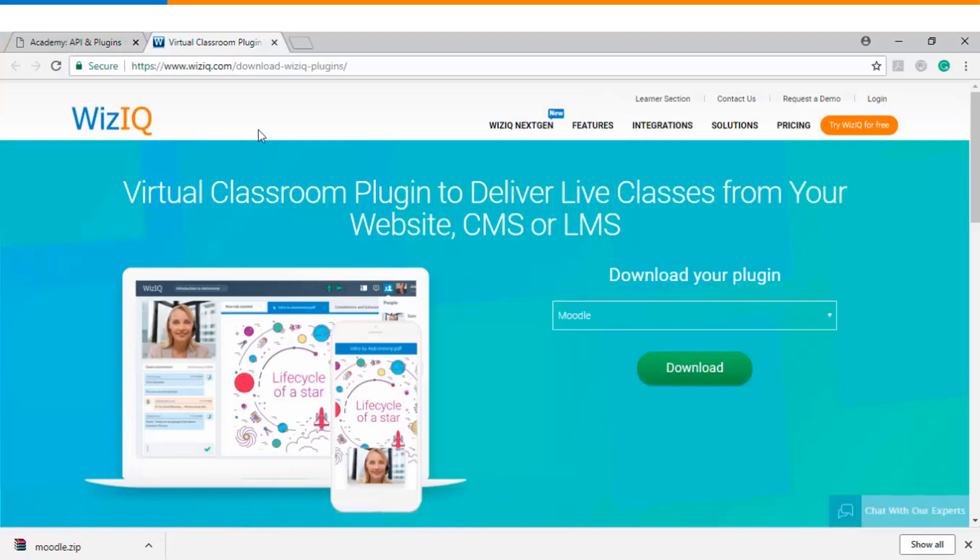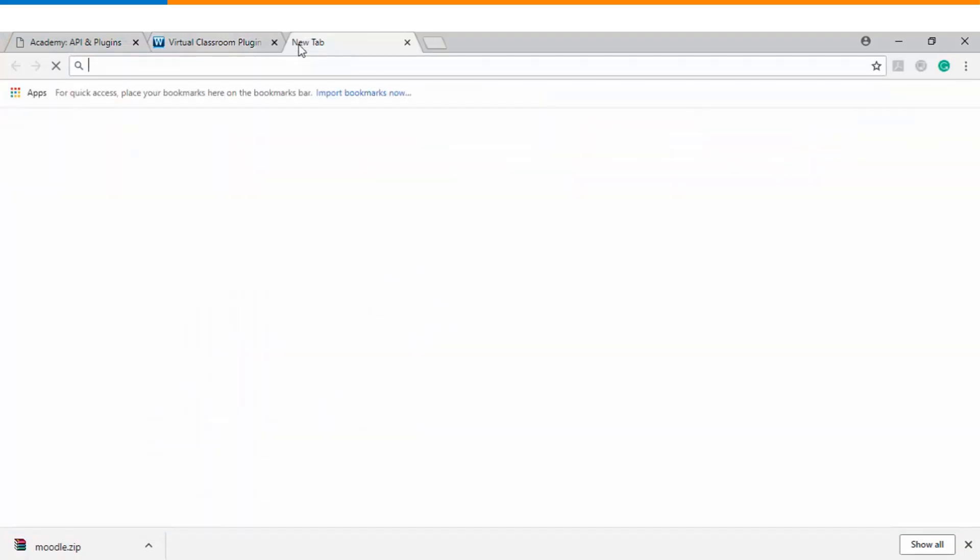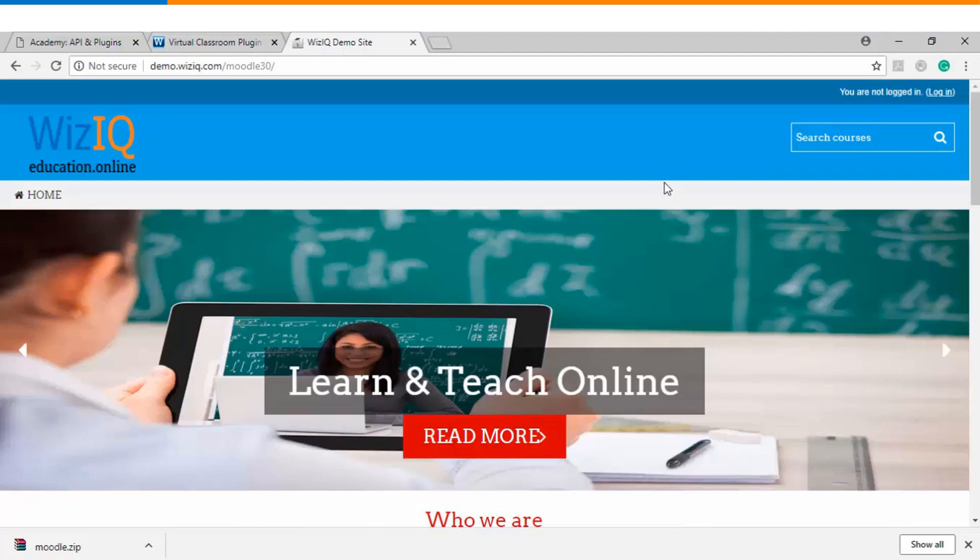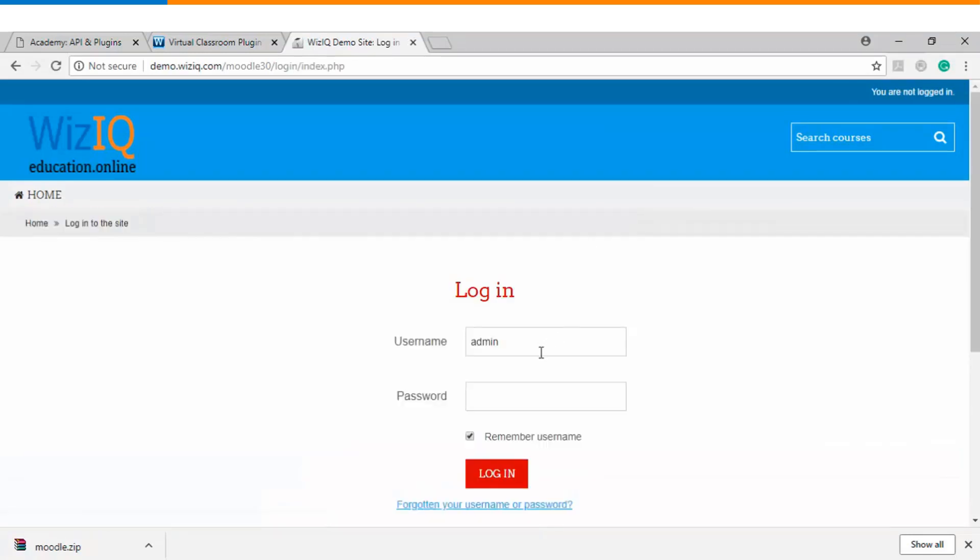Step number 4 is you will go to your Moodle website now and login as an administrator. So this is my current Moodle website. I will click on the top right login option and I will use my admin credentials to login.